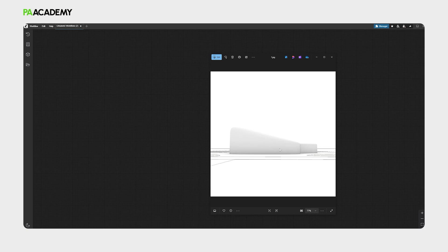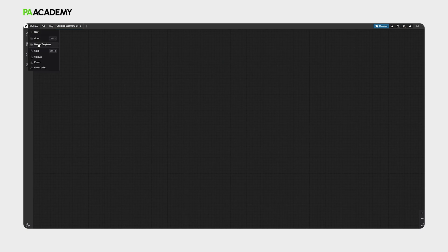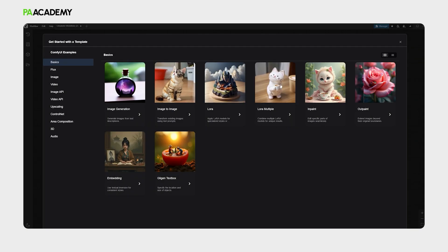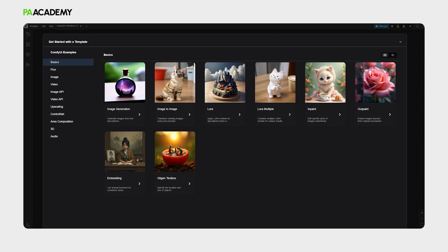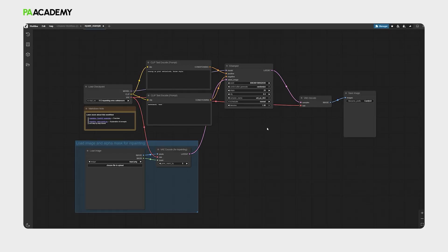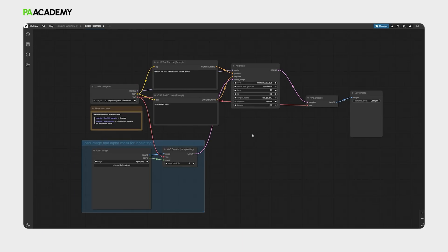Let's go inside ComfyUI again, go to the workflow, browse templates, and then select the inpainting workflow template set within the ComfyUI example page. Select it, then we are now inside the workflow.